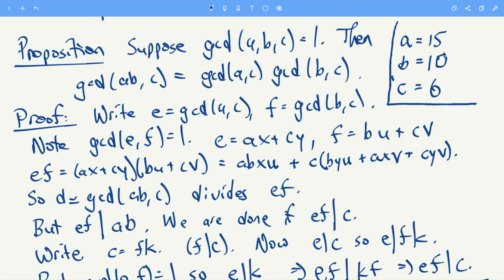These three numbers have GCD 1, and what we see is that the GCD of the product a times b with c equals the GCD of a and c times the GCD of b and c. So as long as the GCD of all three is 1, you can factor the GCD of ab with c as a product of GCD(a,c) and GCD(b,c).